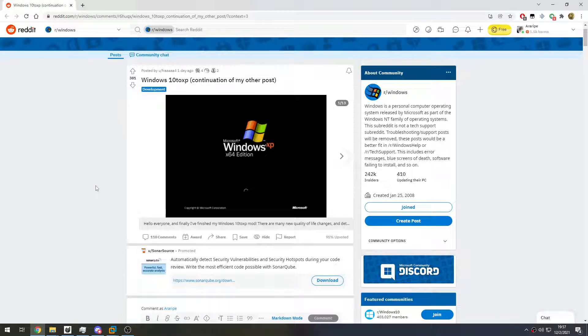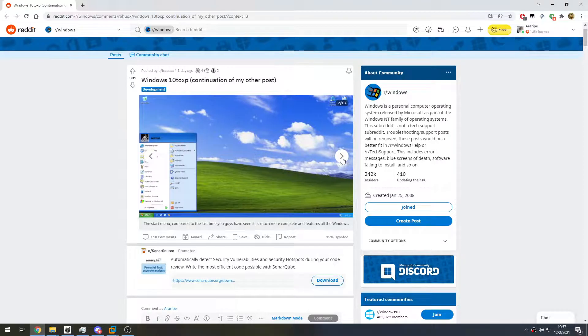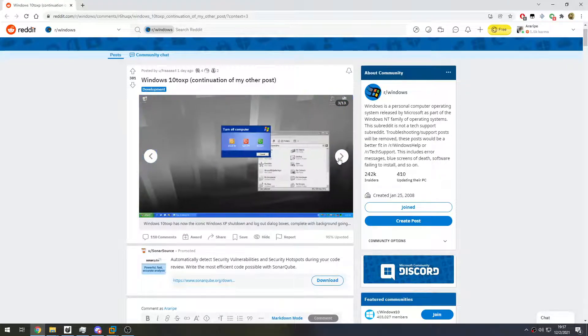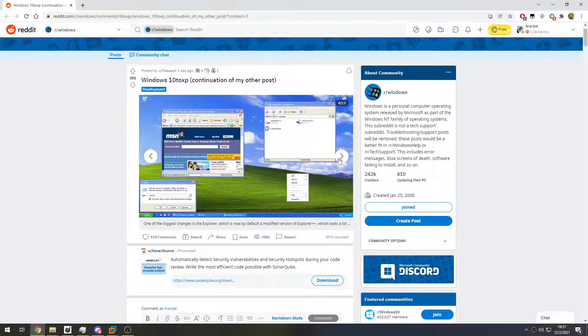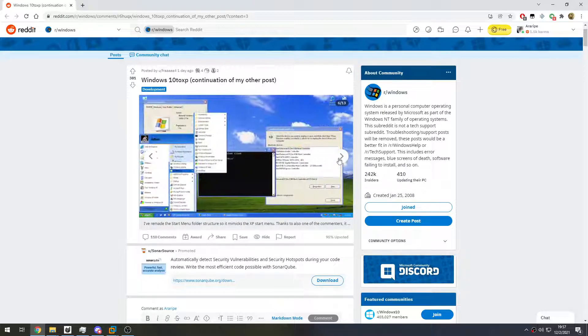Hey there everyone, welcome to my channel. Today I have something quite unusual to show. I came across this on Reddit - Windows 10 to XP - and apparently it fully converts Windows 10 into Windows XP. The full visual, everything just transforms into Windows XP but running on Windows 10.